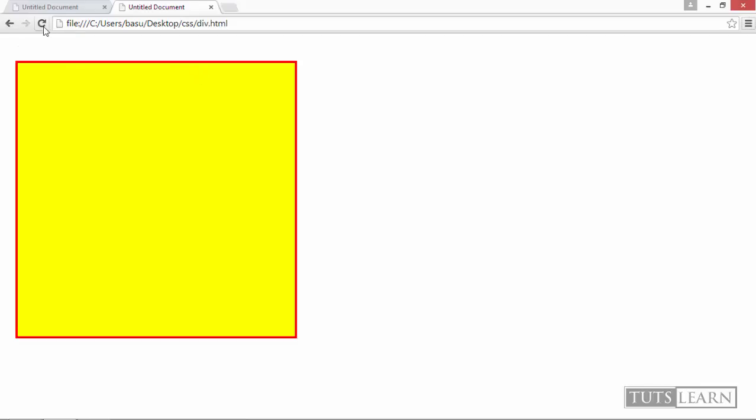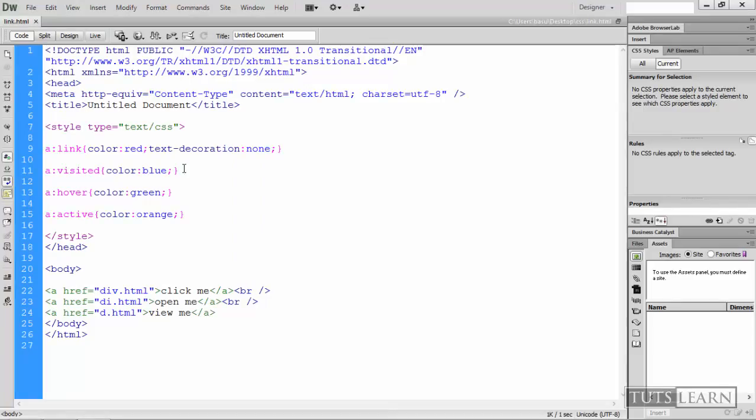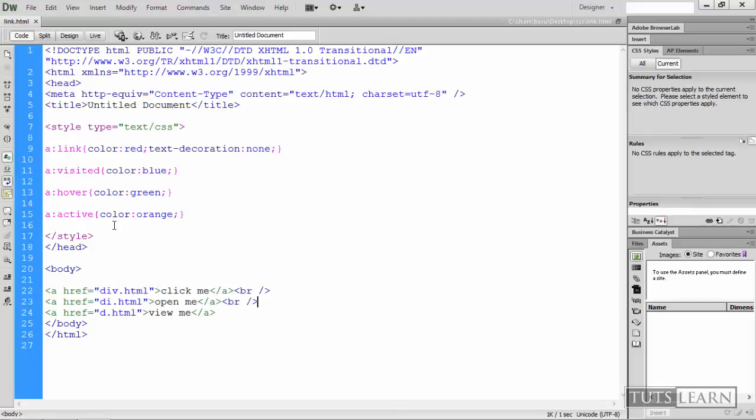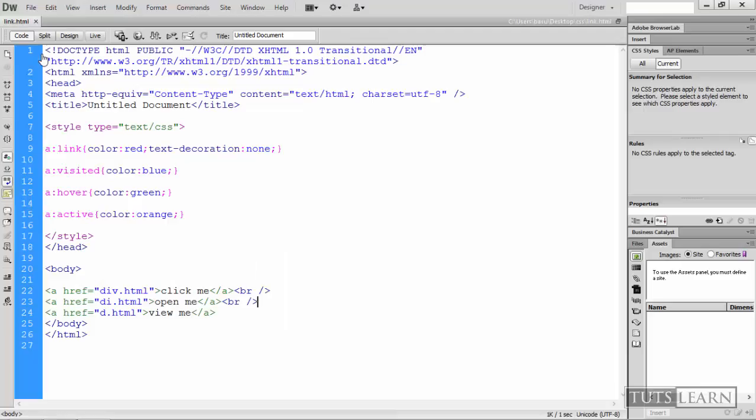And for all the links which we are hovering, it should color green. So you can see it turns to green. In a similar way, when some link is active it colors orange. So when I click this it becomes orange there as you can see.